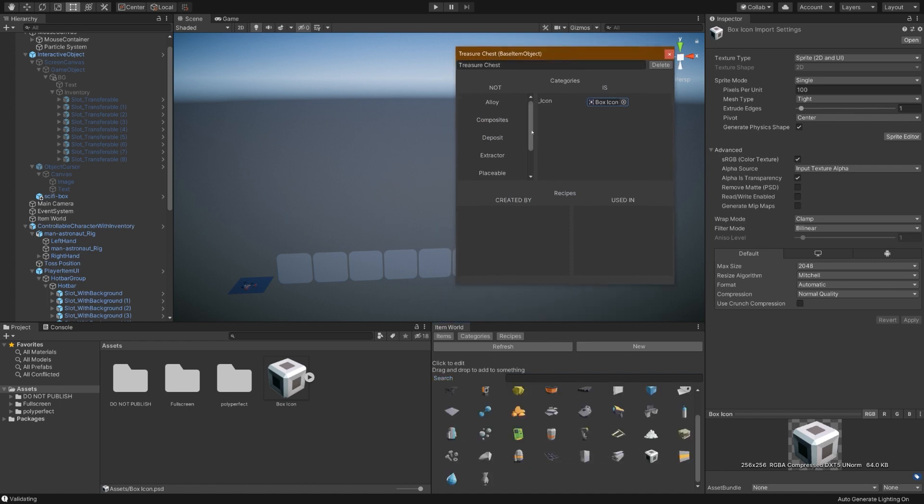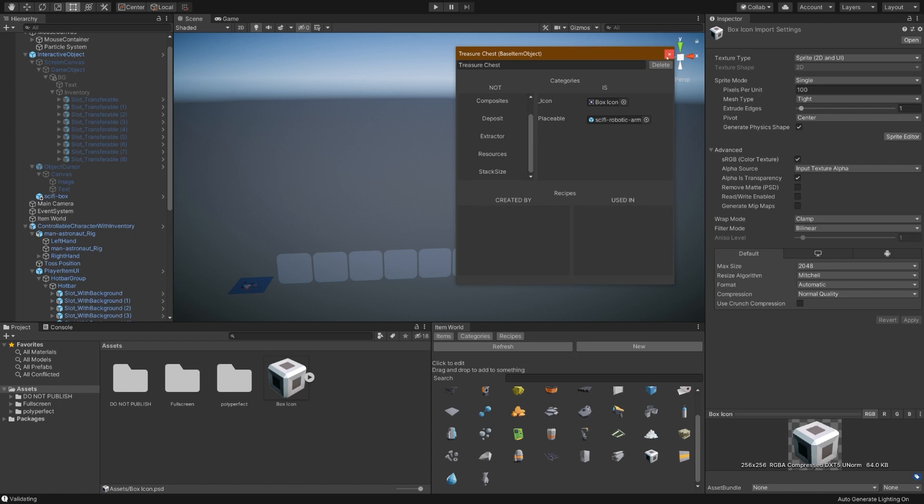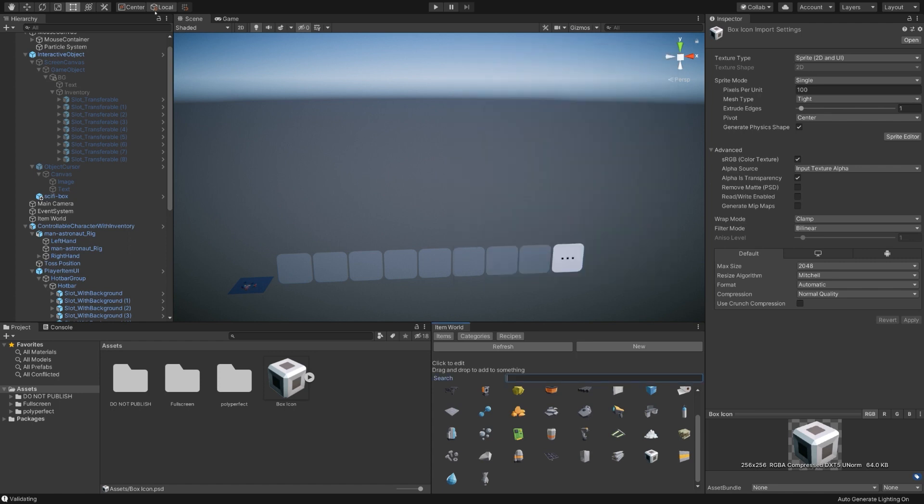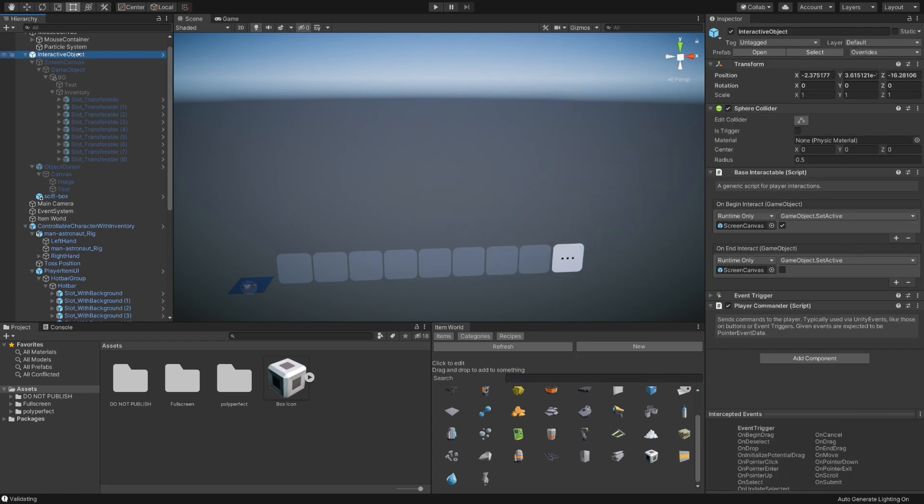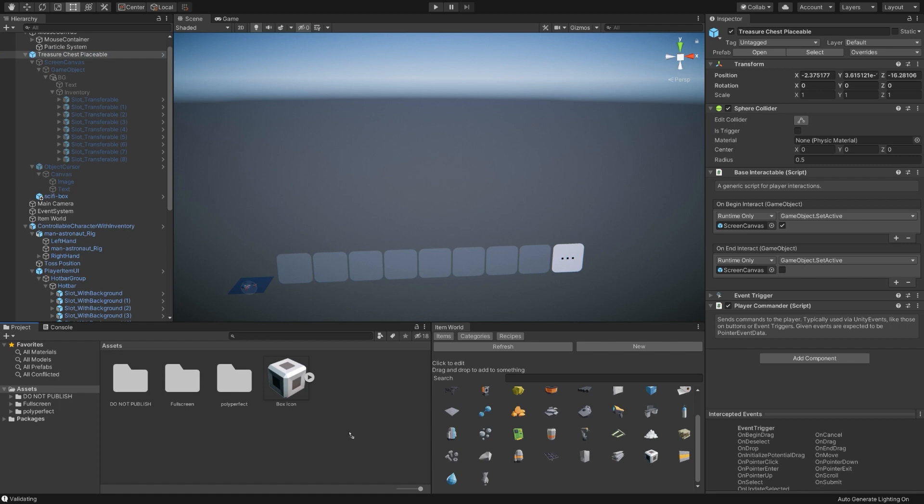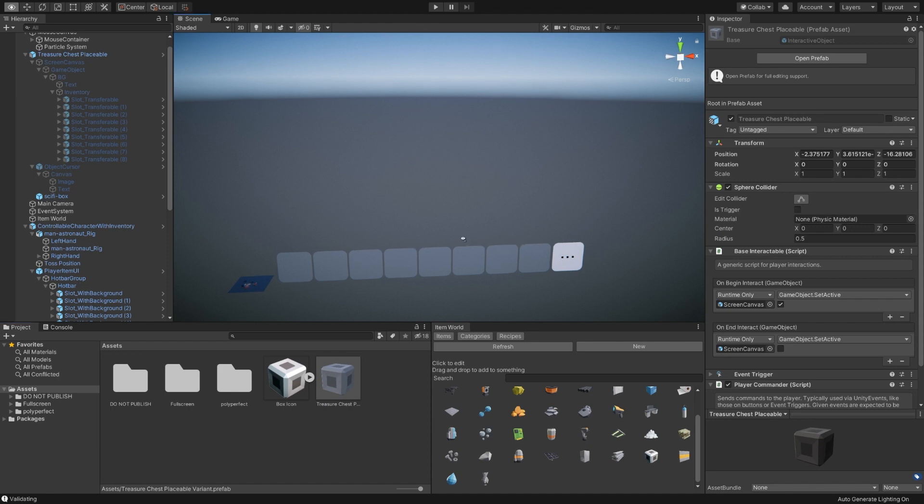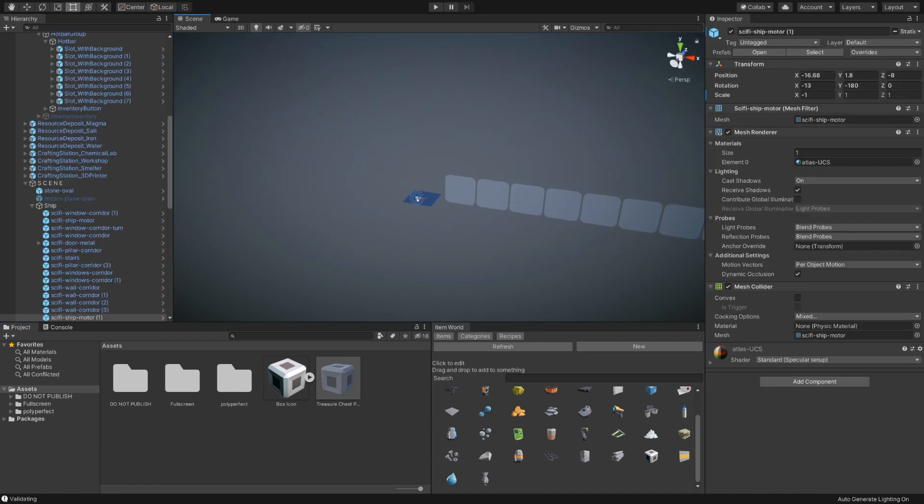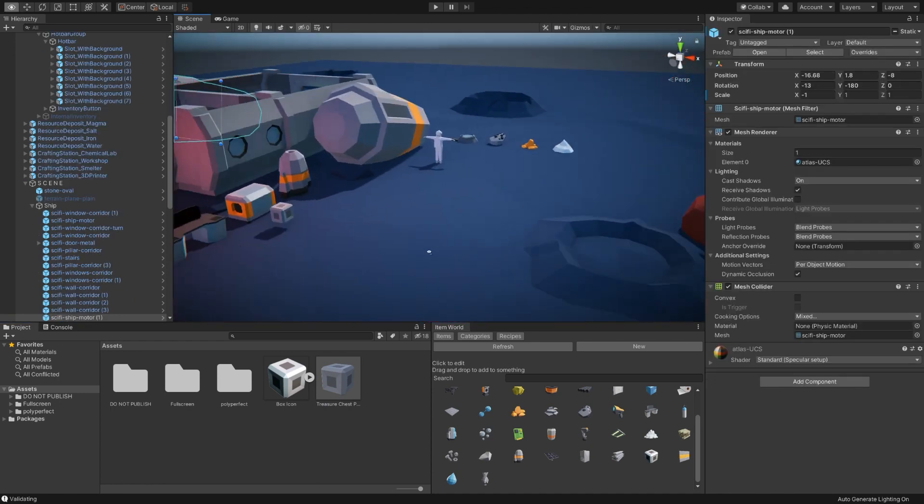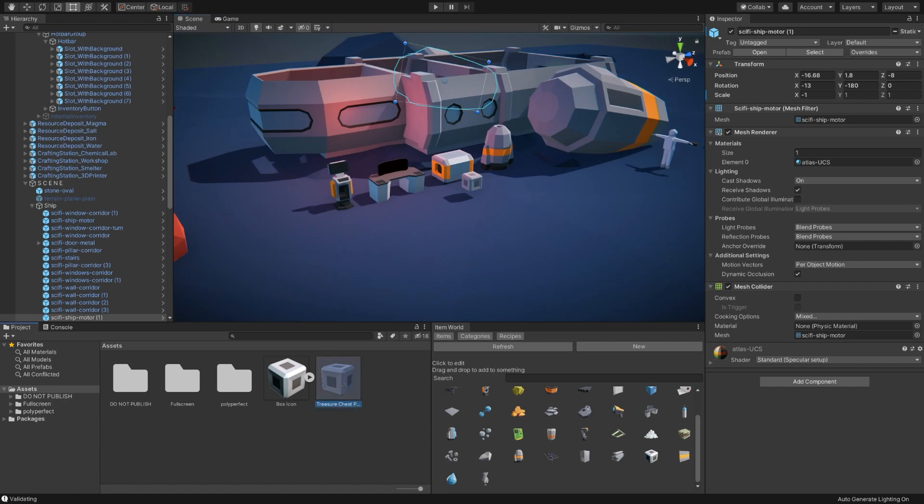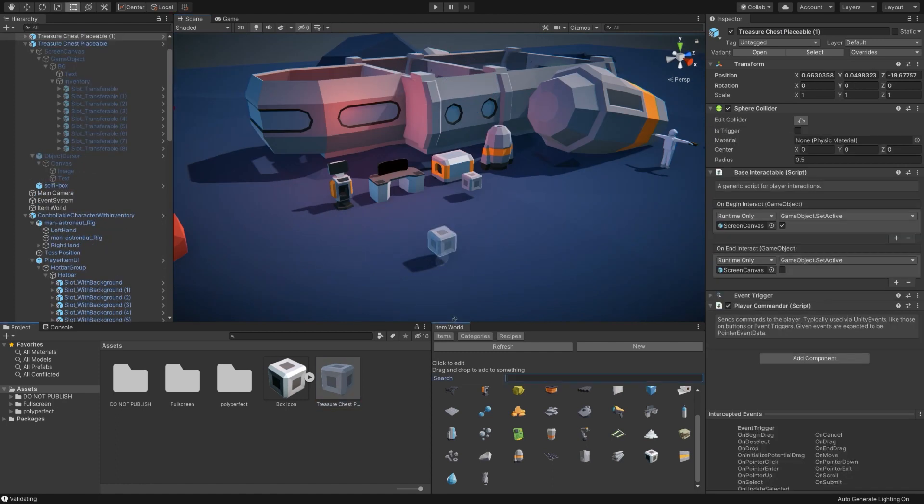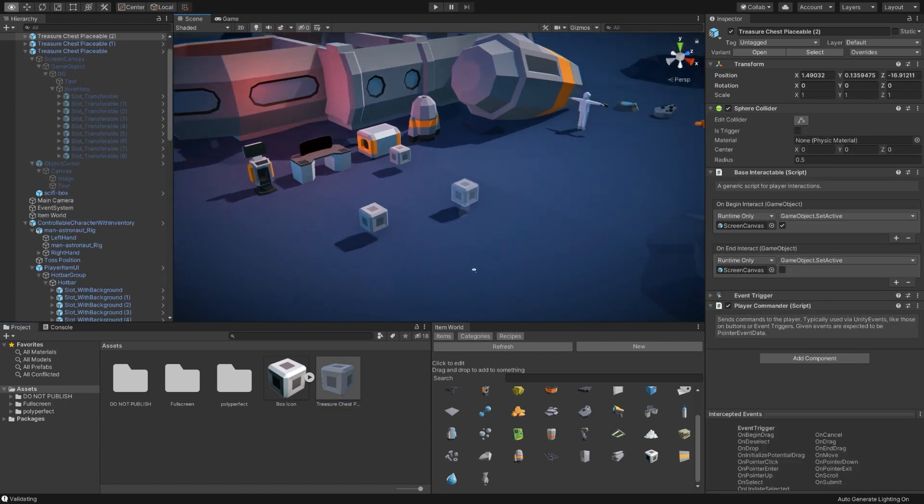And now we also want to make it placeable. So placeables naturally have a prefab associated with them. What we've made so far is not actually a prefab yet. So let's take care of that first. First, I will rename it to something more appropriate. We'll call it just treasure chest placeable and drag it into the project view here. Create a prefab variant. Make sure that variant isn't appended to the end of the name.